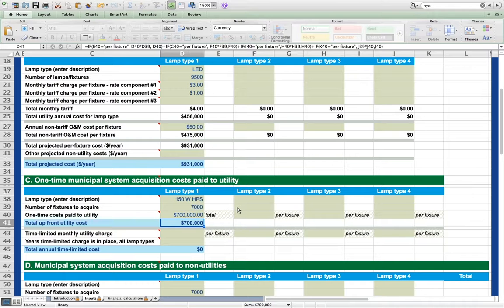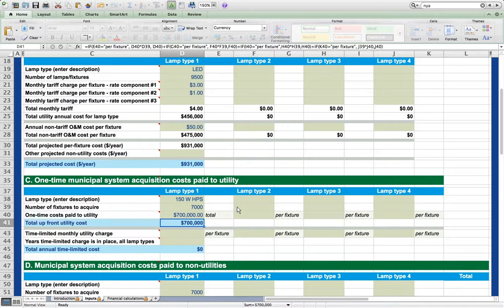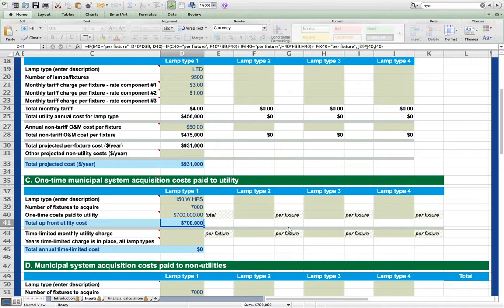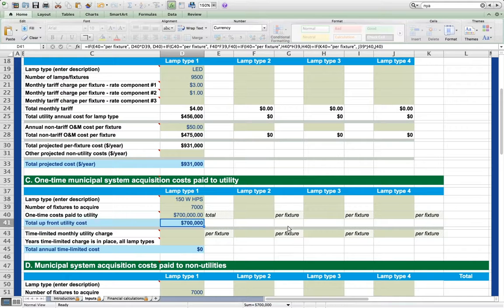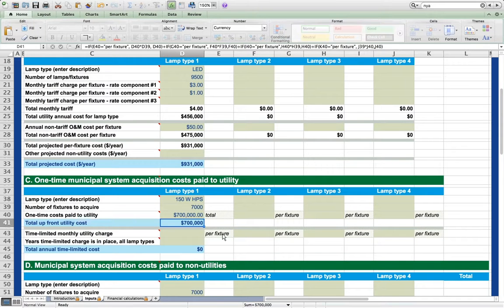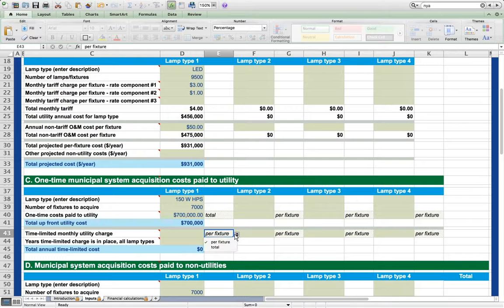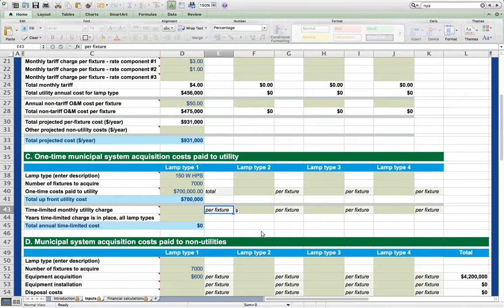Further, in section C, the sheet allows a user to enter a charge paid to a utility for a limited time only. That's this section, the time limited monthly utility charge. This is an option offered by some utilities as a means of financing a street lighting purchase. This monthly charge can also be entered per fixture or as a monthly total. The user also must specify the number of years that this charge will be in place.